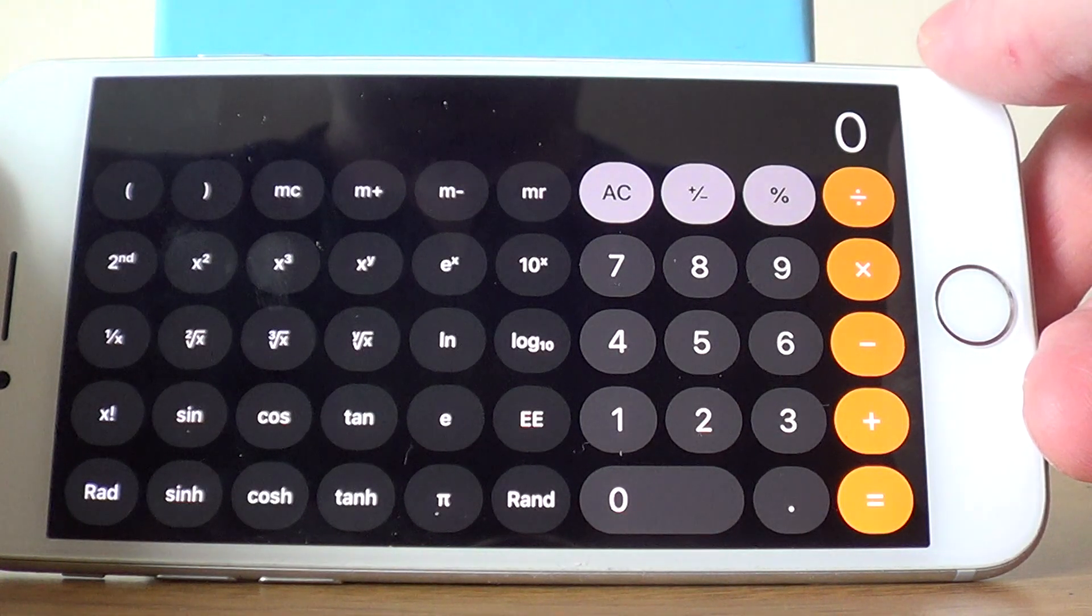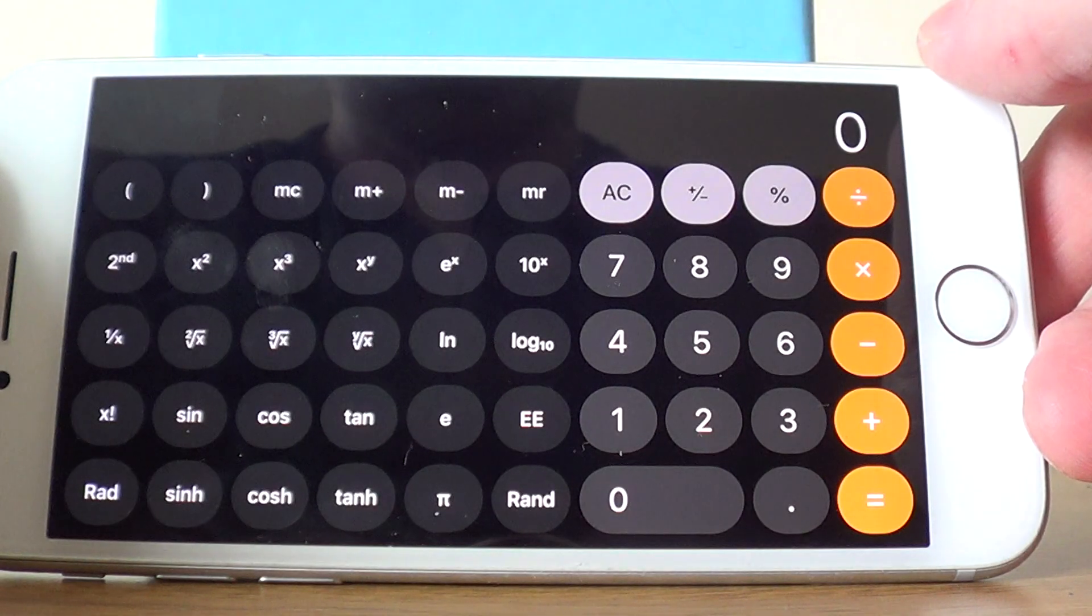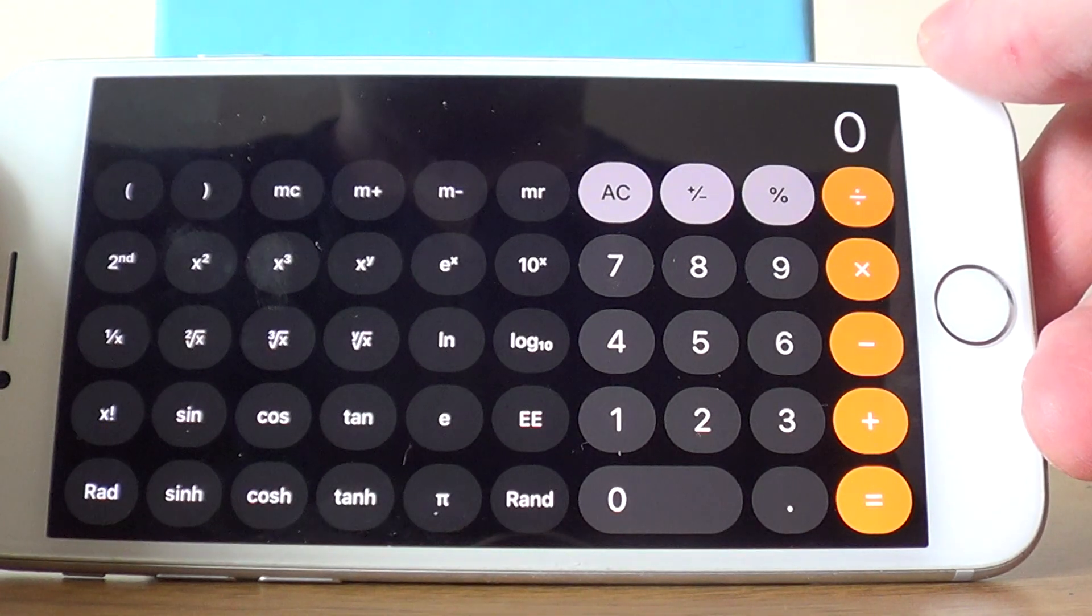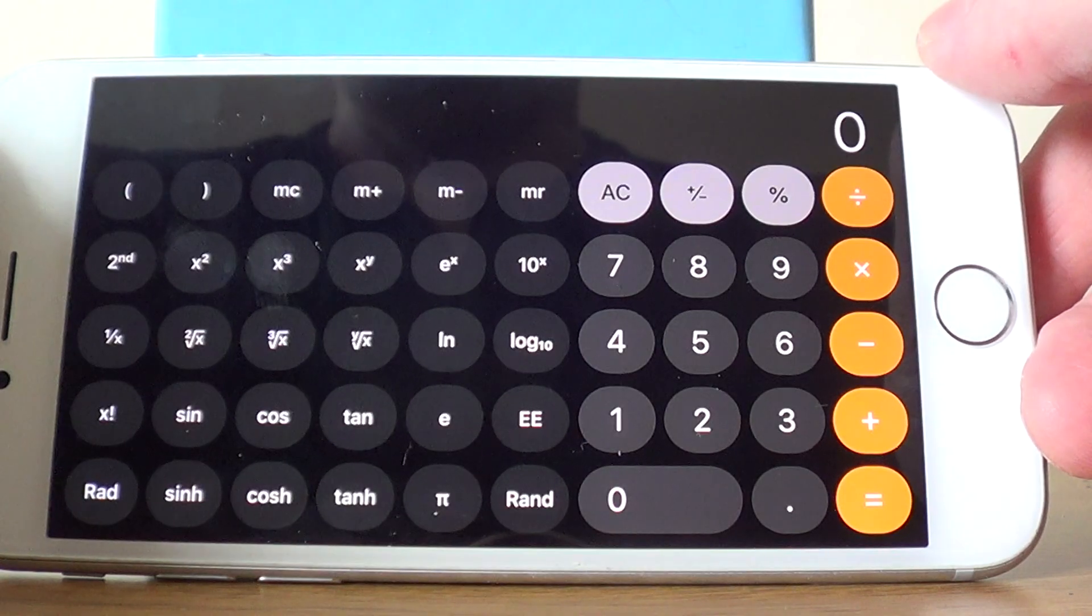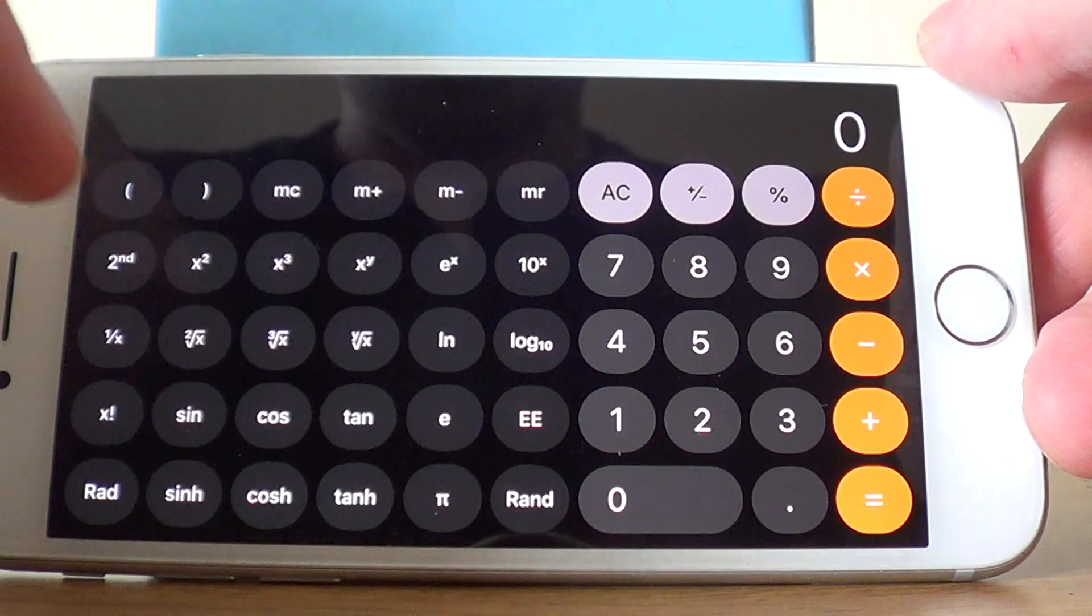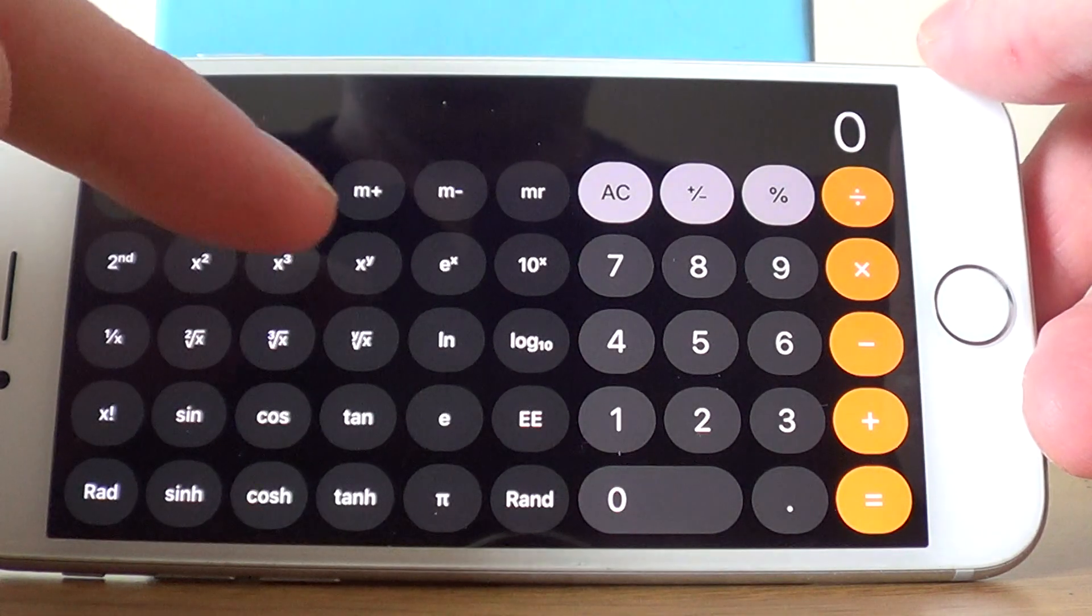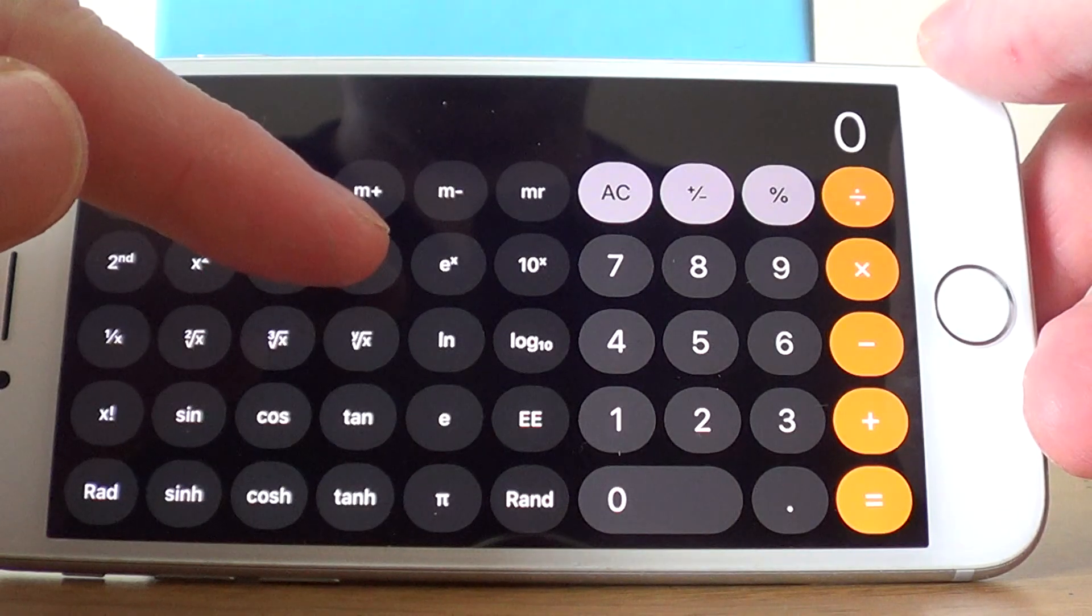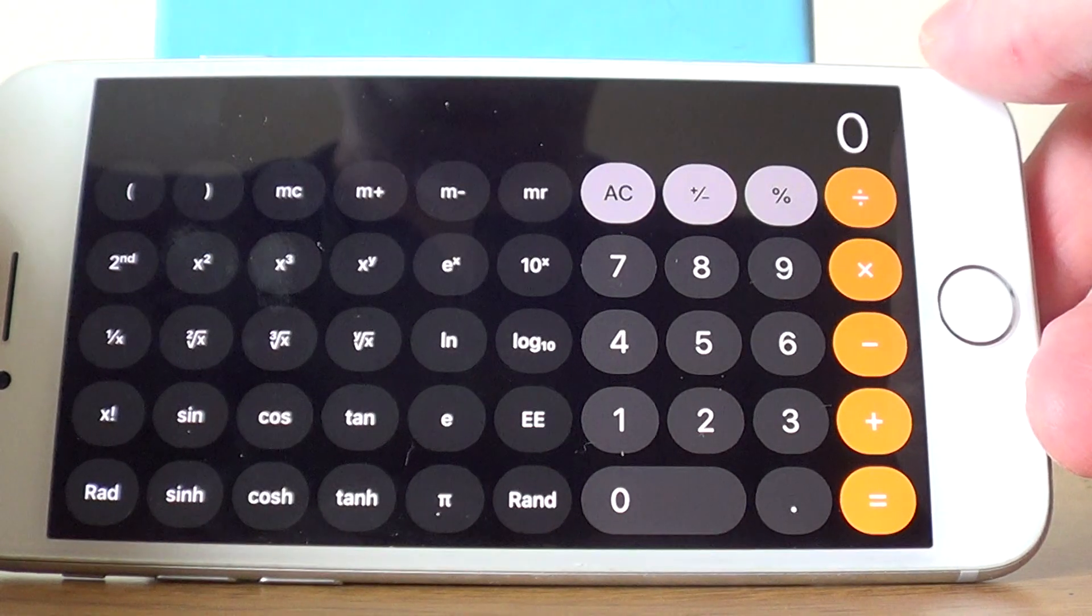Make sure your calculator is in scientific mode by rotating the phone sideways. You can see that the power key is on the second row of scientific functions, it's x to the power of y.